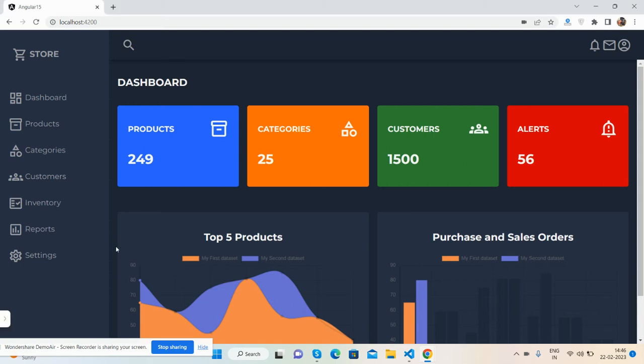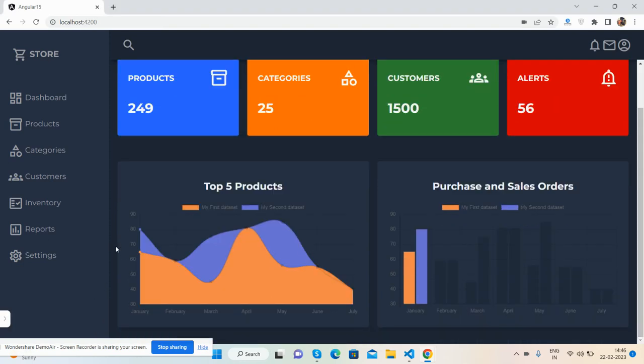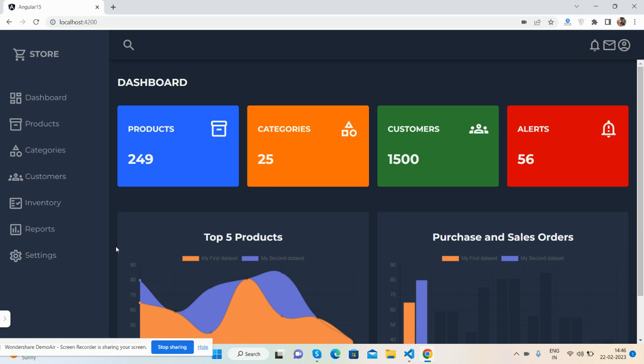Hello guys, how are you? Welcome back to my channel, The Rich Post. Myself Ajay, and I hope you are doing great. So friends, in this video I'm going to show you a beautiful admin dashboard template, fully responsive and working for all the devices in Angular 15.